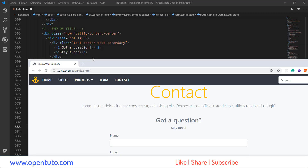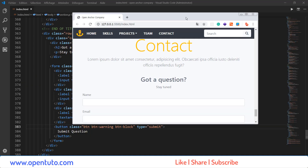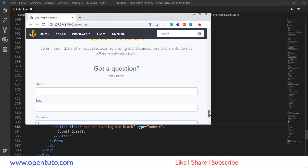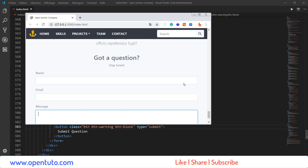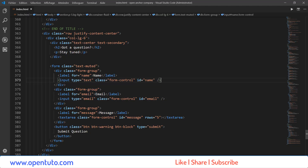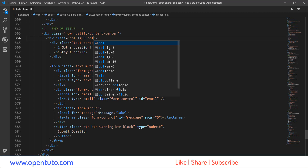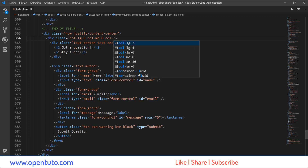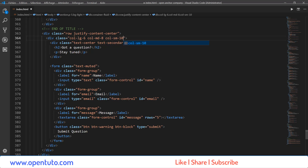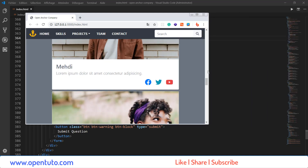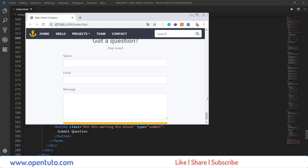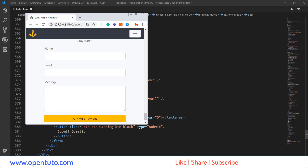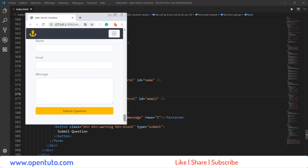Je vais essayer de réduire la taille de mon navigateur pour voir pour les écrans medium et les écrans small. Je vais réguler ce problème. Comme vous voyez, ça occupe presque toute la largeur de la page, chose que je n'apprécie pas. Donc, pour les écrans medium, je vais avoir 8. Et pour les écrans small, SM, je vais faire 10. J'enregistre. Voilà — pour les écrans large, extra-large, medium, small, et extra small, ça va apparaître comme ça.